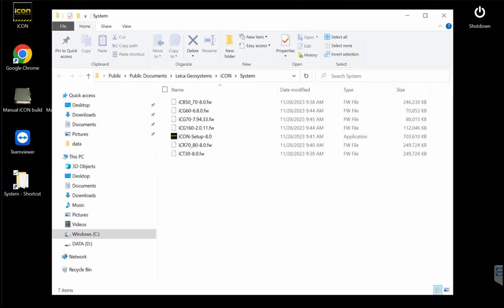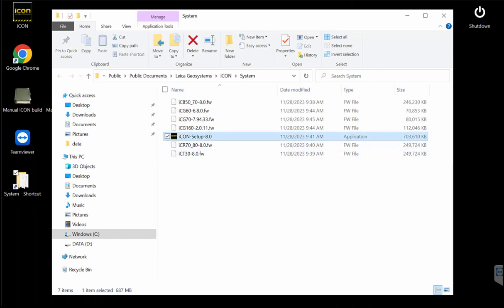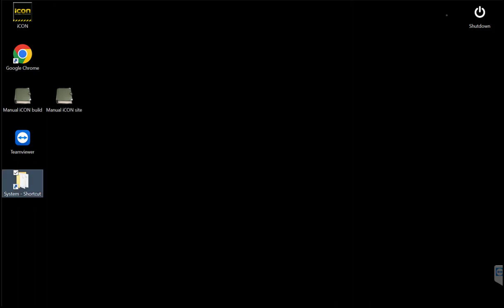Once we access those, we'll go in, we'll click on the folder, and we can go in here and see that we've got our Icon 8.0 setup. We can double click that and run the software update.